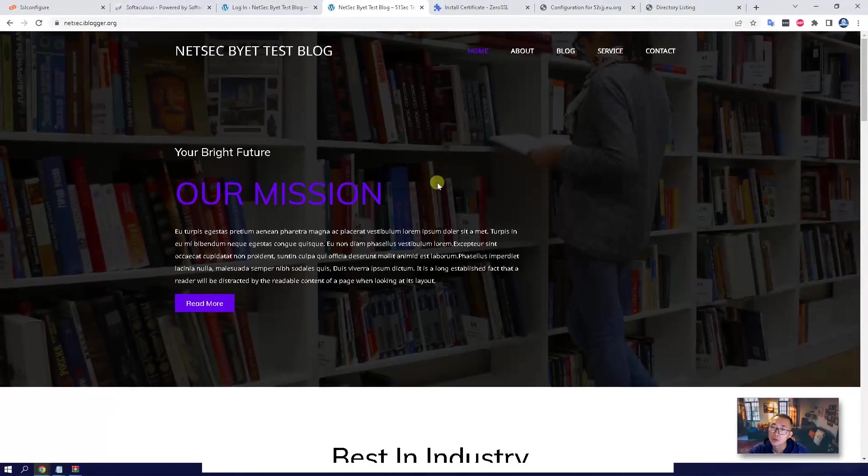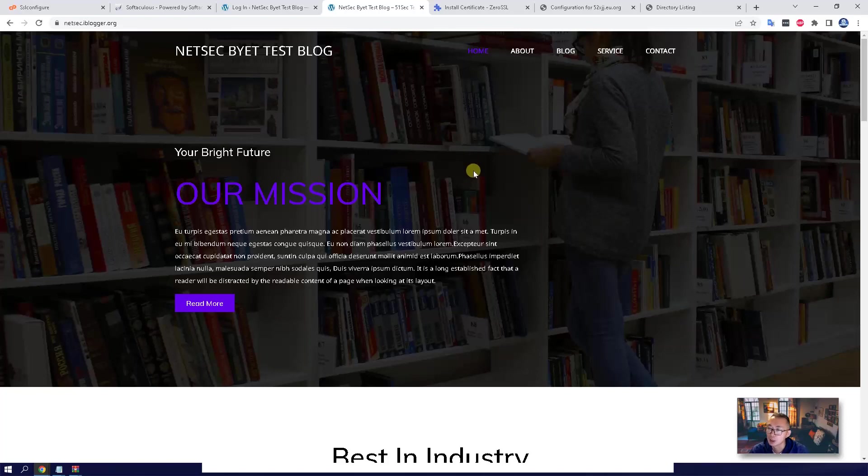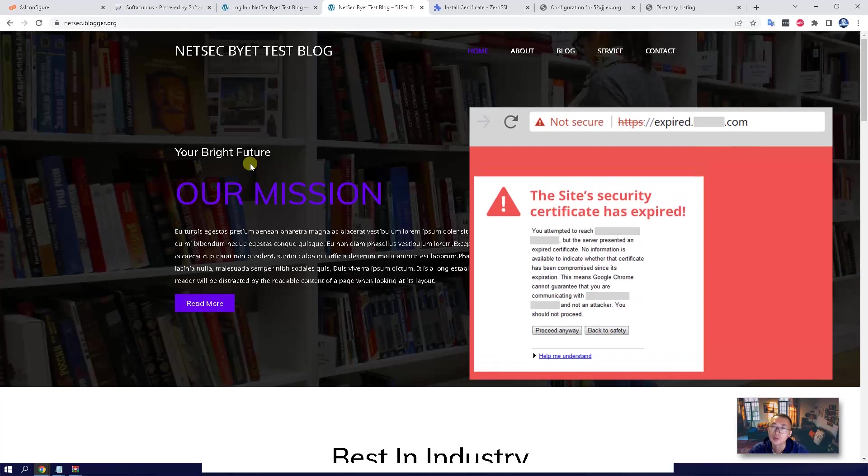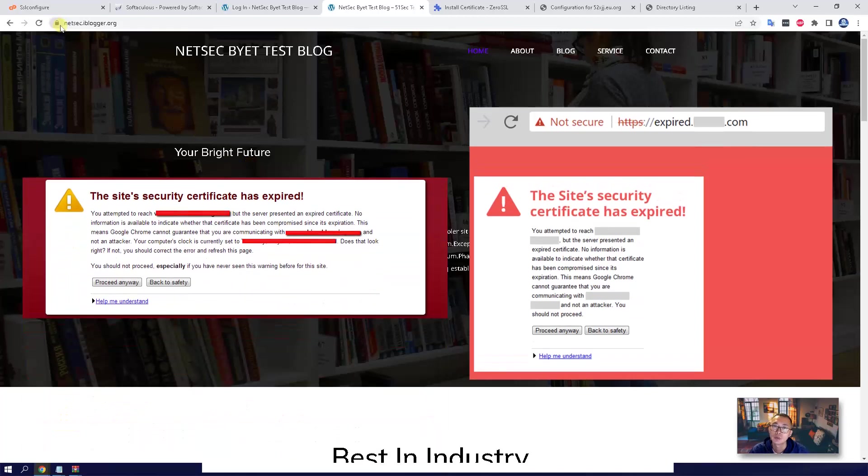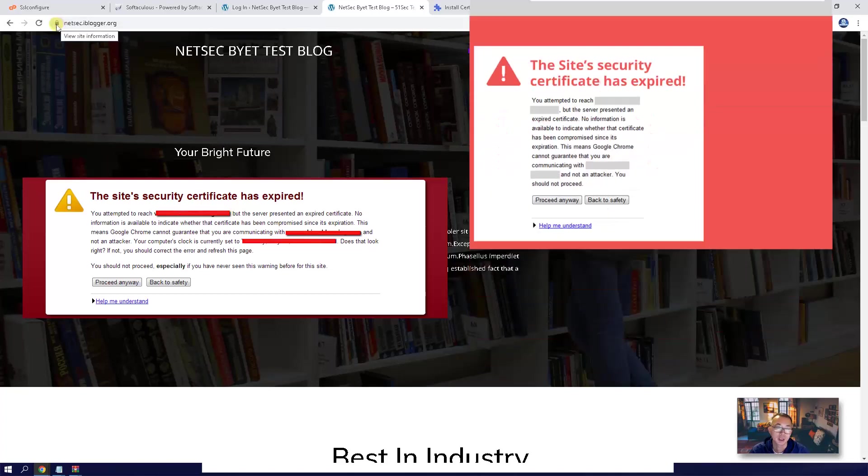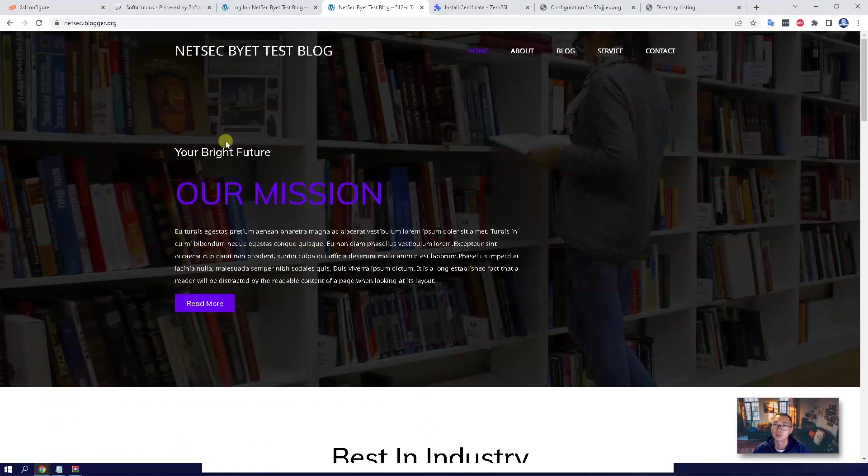Every 90 days, you need to manually renew it from your SSL certificate provider. Get a new certificate and put it into your SSL TLS configuration in the cPanel. If you forgot to do that, then this will become invalid and give you a warning, and this lock icon will become different.